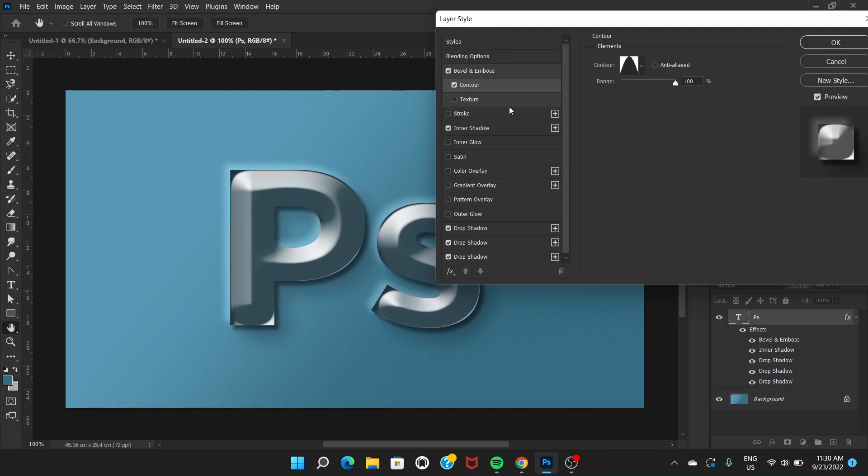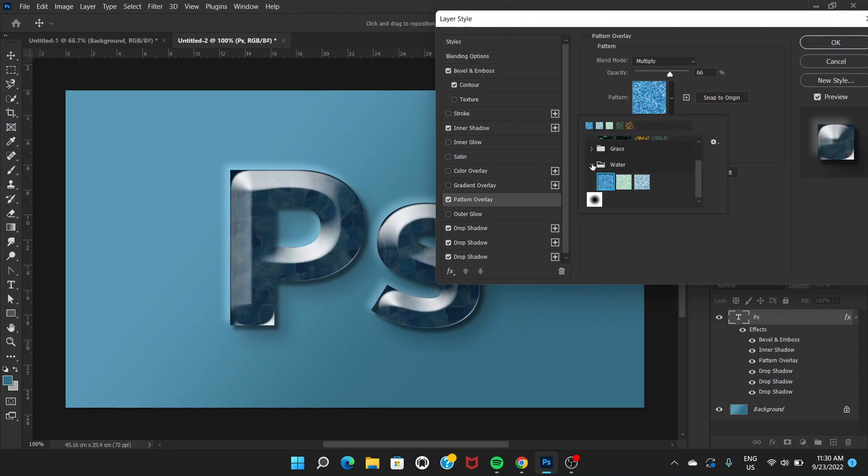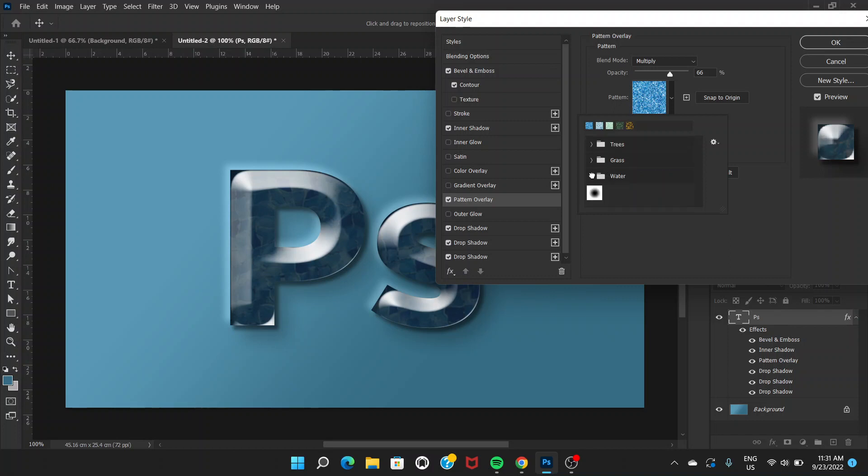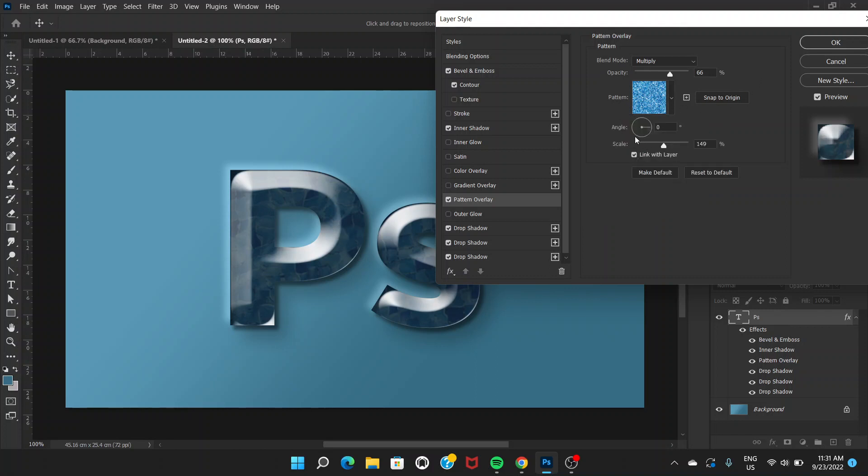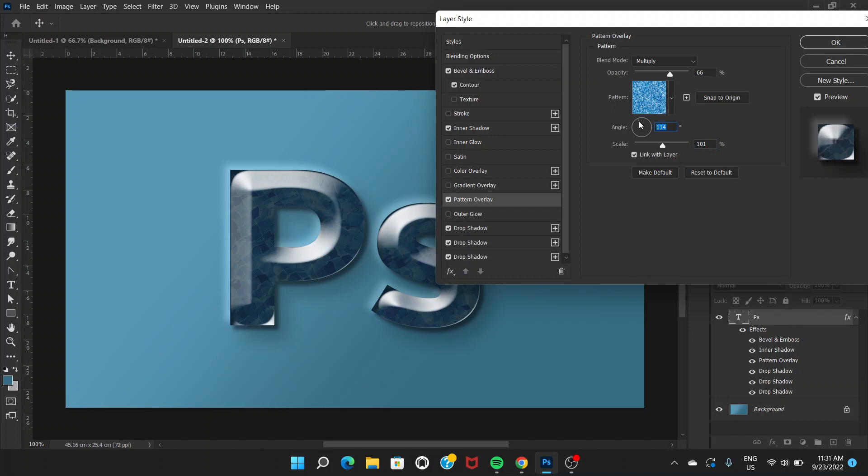Now we're going to go to Pattern Overlay. Click on Pattern Overlay and here I have selected this pattern from Water. You have these categories: Trees, Grass, Waters. Go to Water and select the first one. After that you can adjust the scale here, whatever scale you think is good. You can choose around 100% and angle can be any angle according to your preferences on the pattern.